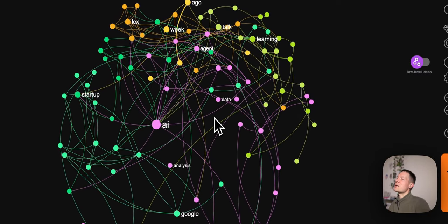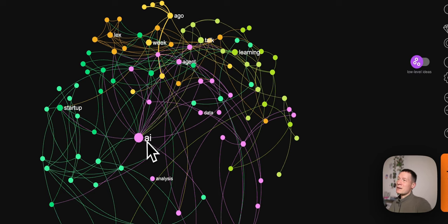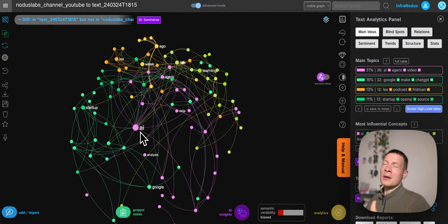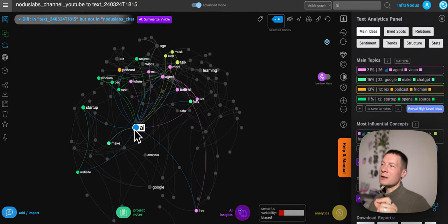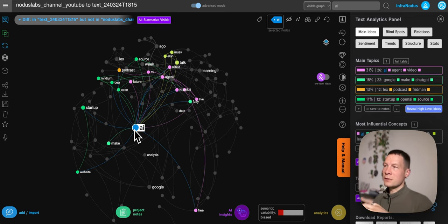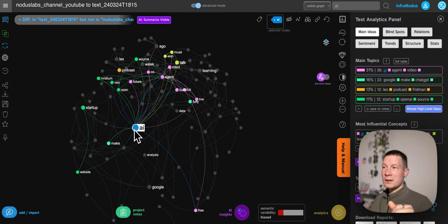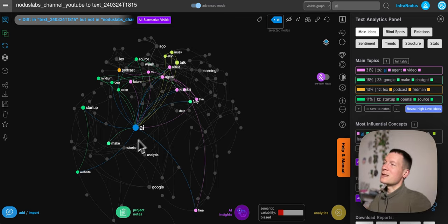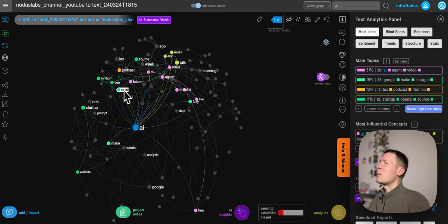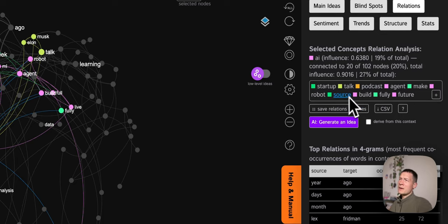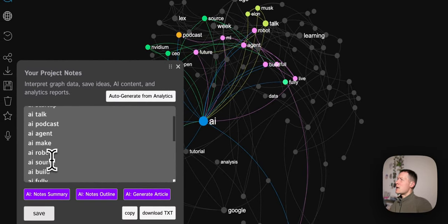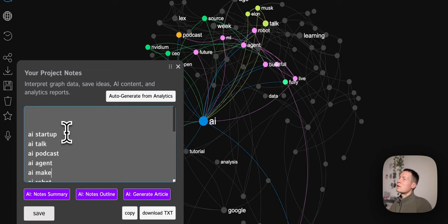In the diff view it shows how the home page content is different from the YouTube channel content. What's interesting is that it doesn't just show you words appearing on the home page that don't appear in your videos — it shows you what relationships are not appearing. That's very important because we all use the same words, but how we connect them together is what creates meaning. If we focus on the relations recommended to people that aren't catered to by the content already available, we'll get interesting results. Here we see that AI is connected to website, startup, open, podcast, agent, AI agents, and so on.